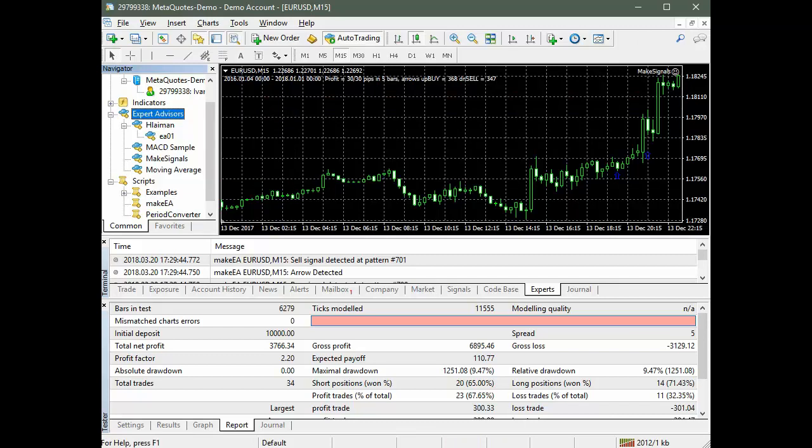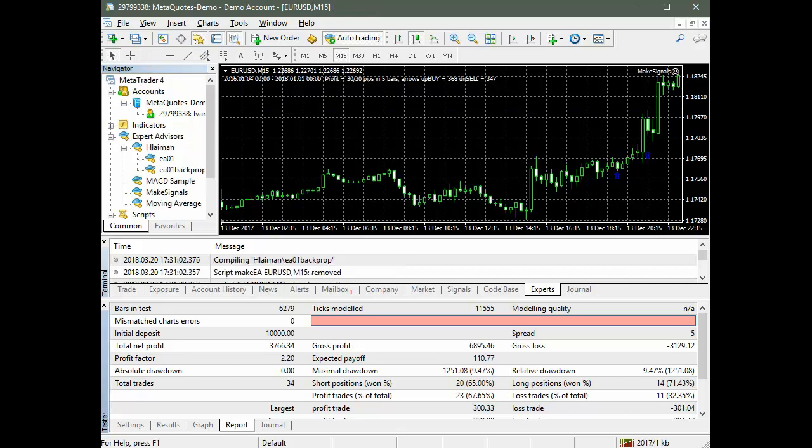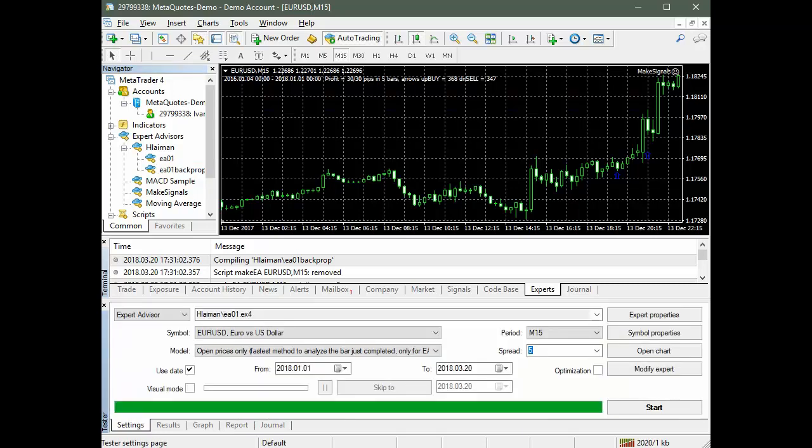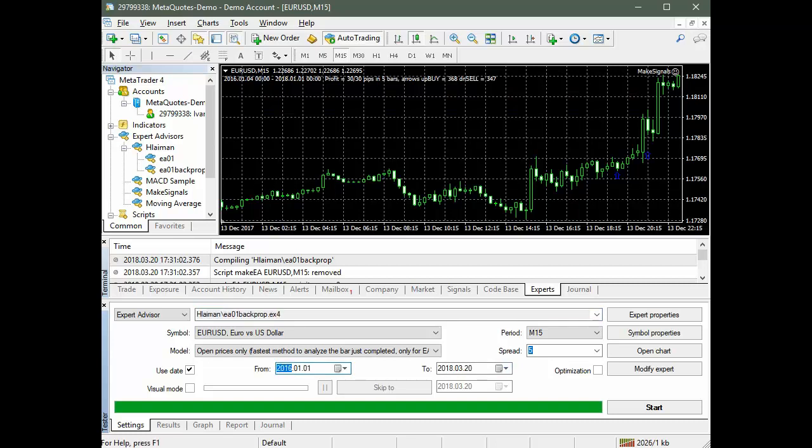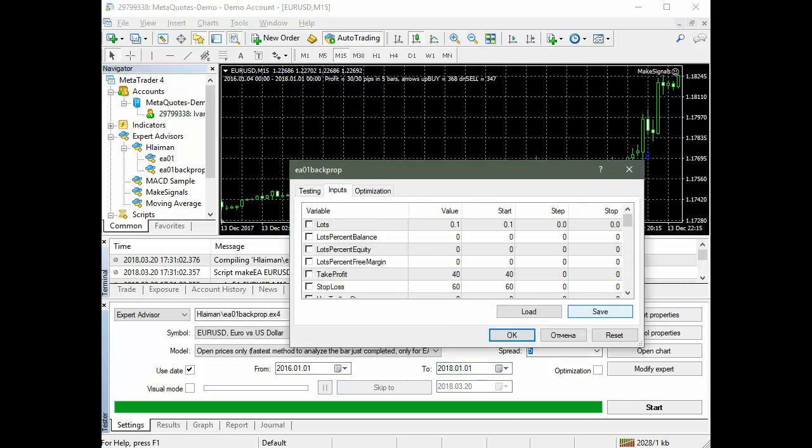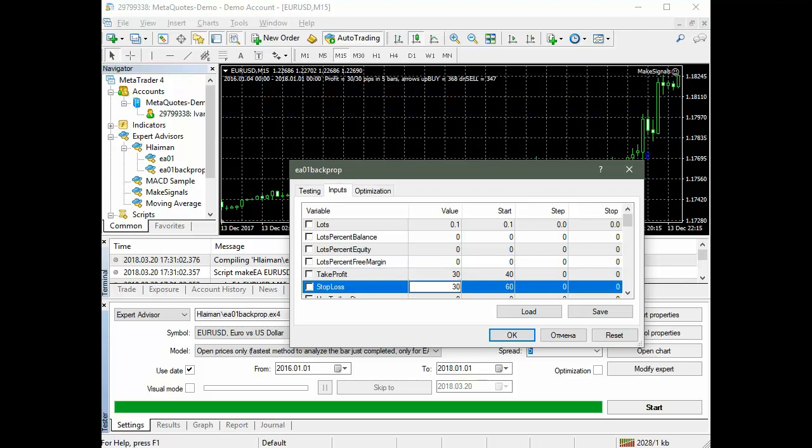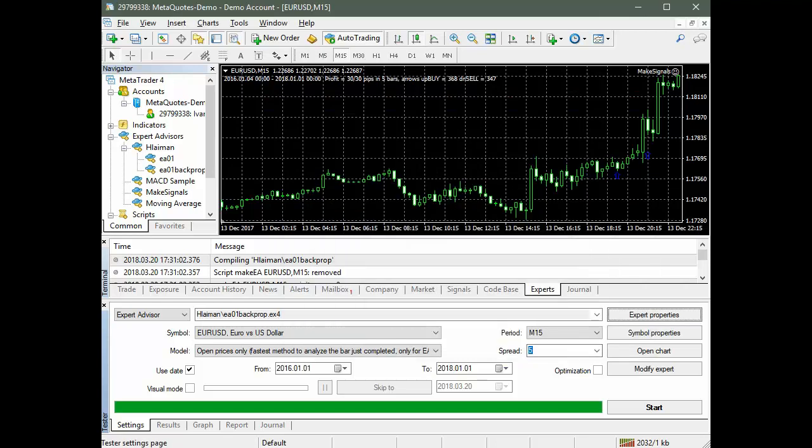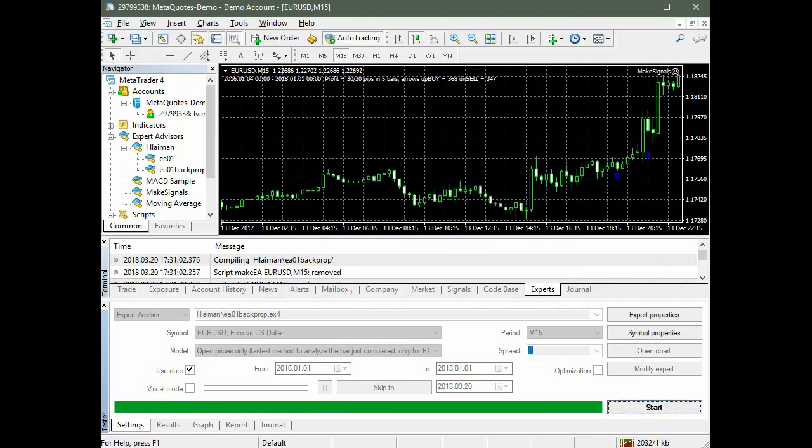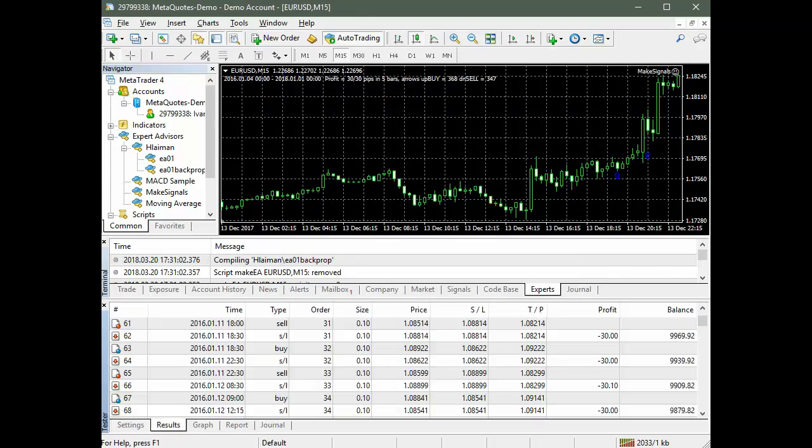First, we update the list of advisors to compile the newly created advisor. Second, we choose a new advisor in the strategy tester. Third, we select the testing period equal to the period in which the neural network was trained. We select the parameters of the expert advisor identical to the expert advisor created on the basis of P-Net. Then we will run the test.